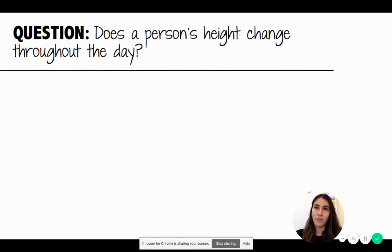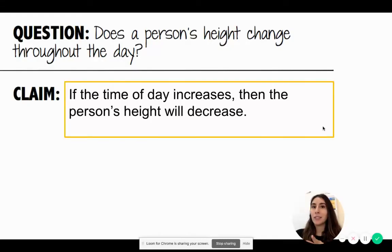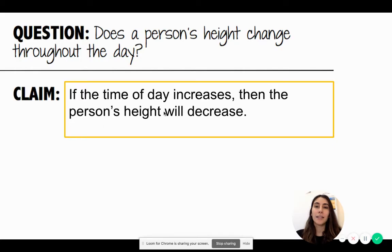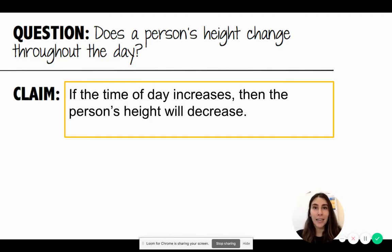Let's look at an example. Our scientific question is: does a person's height change throughout the day? For the claim, written as an if-then statement: 'If the time of day increases' — the time of day is the independent variable — 'then the person's height will decrease' — the person's height is the dependent variable. The words 'increase' and 'decrease' show the relationship between the independent and dependent variables.